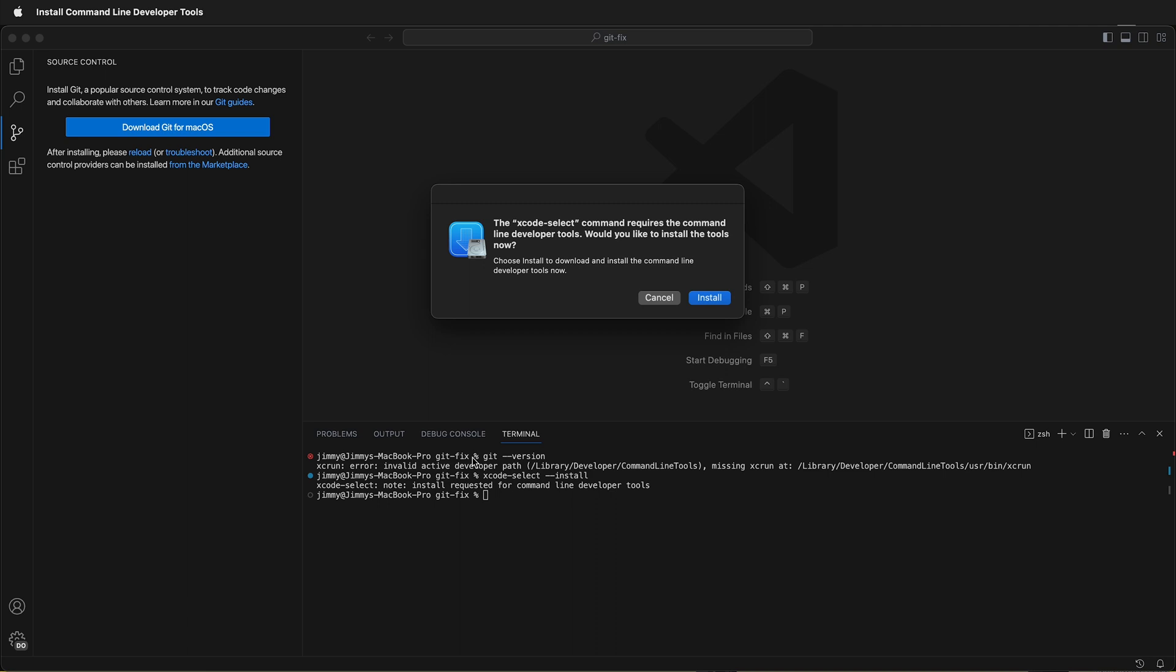A popup will appear saying the xcode-select command requires the command line developer tools. Would you like to install the tools now? You might have already installed them, but sometimes they need to be reinstalled after a major macOS update.